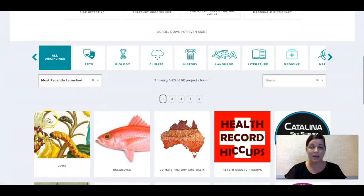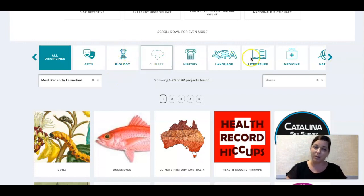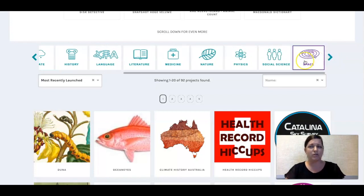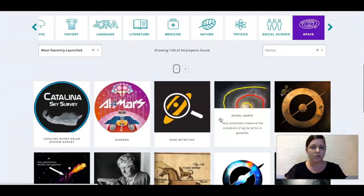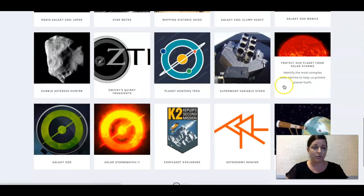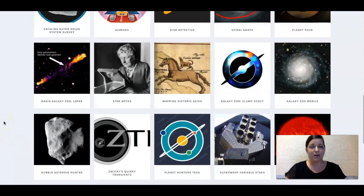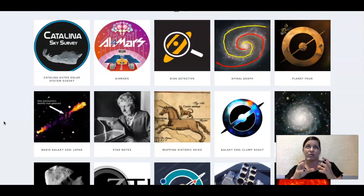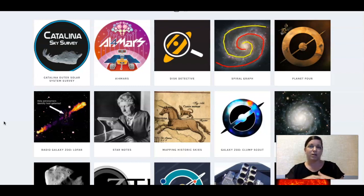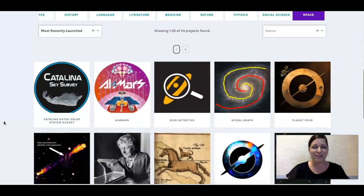I encourage you to explore Zooniverse — there are so many different projects to participate in, and it doesn't just have to be about space, although I'm very partial to that subject. There are plenty of other subjects to look at as well. I spend a lot of time in the biology ones because I'm also a biology teacher. In terms of astronomy, I really love Galaxy Zoo, and I've also done Solar Storm Watch. There's just a lot to explore, and you can get a glimpse into the research going on right now — it's a really big help to many scientists.